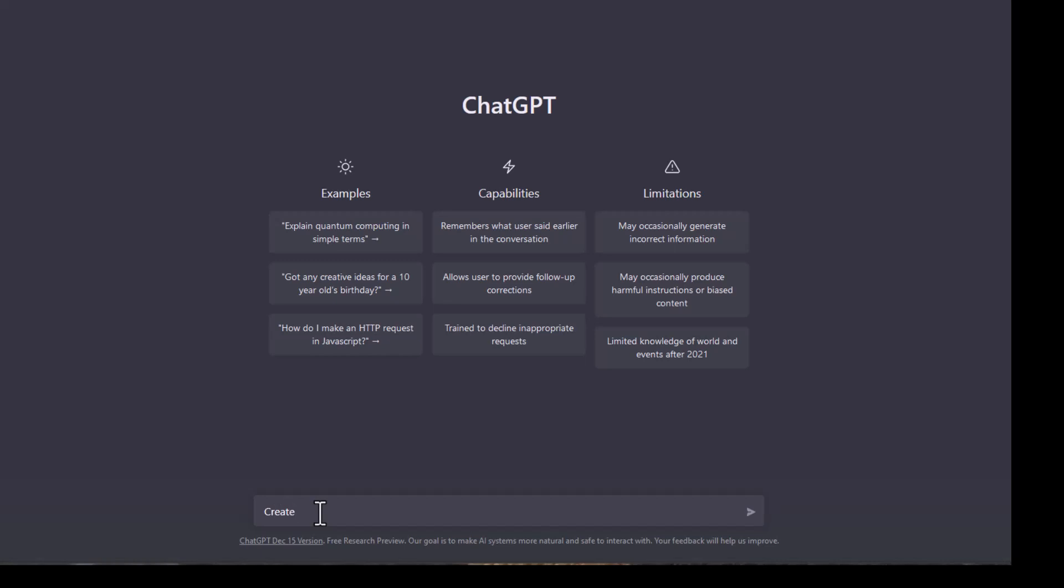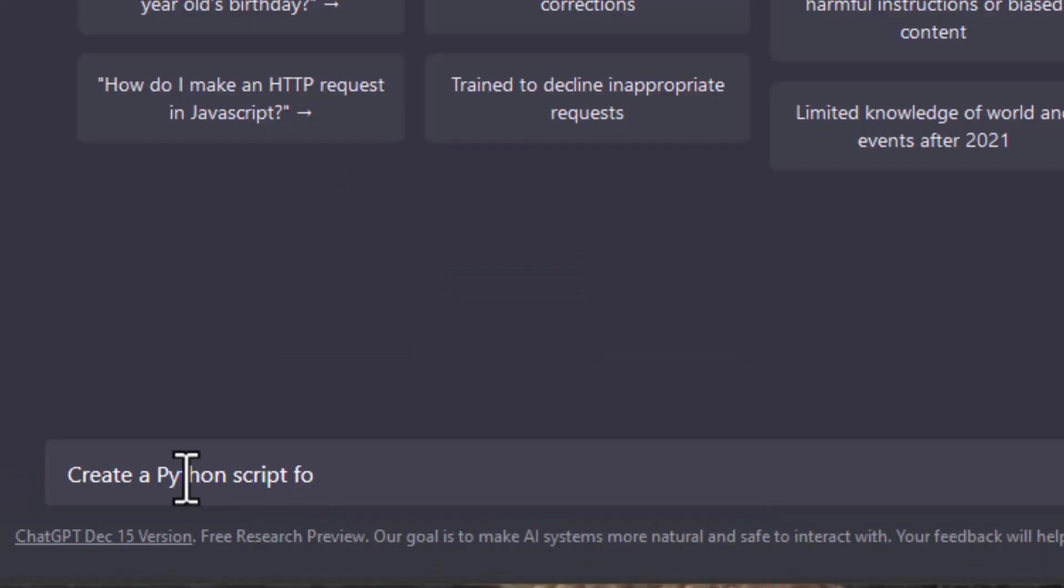Let's do a second example. Just briefly: create a Python script for Maya 2020.4.